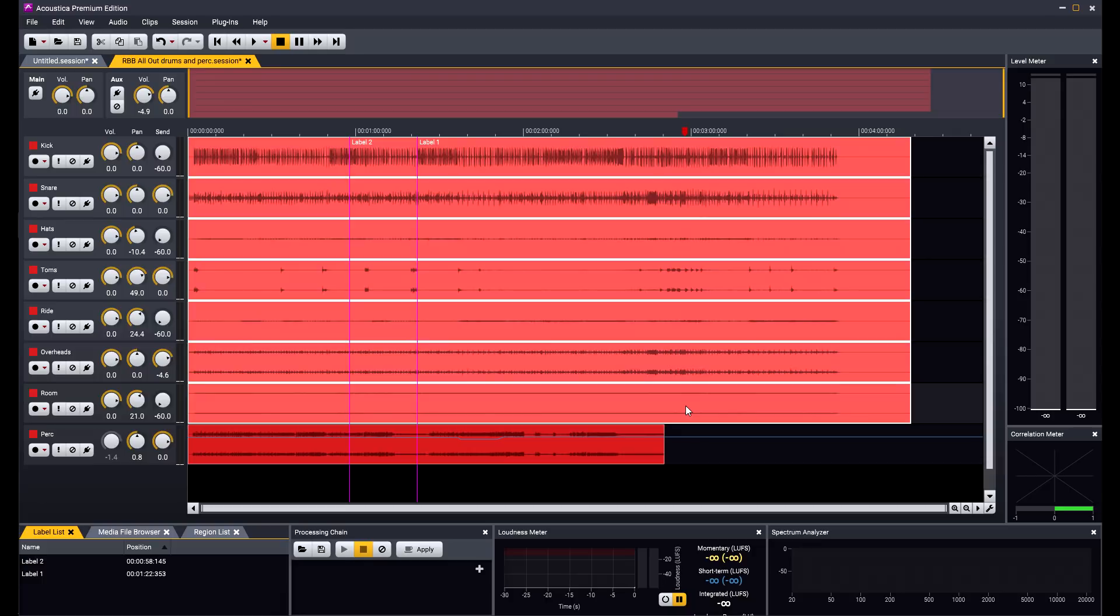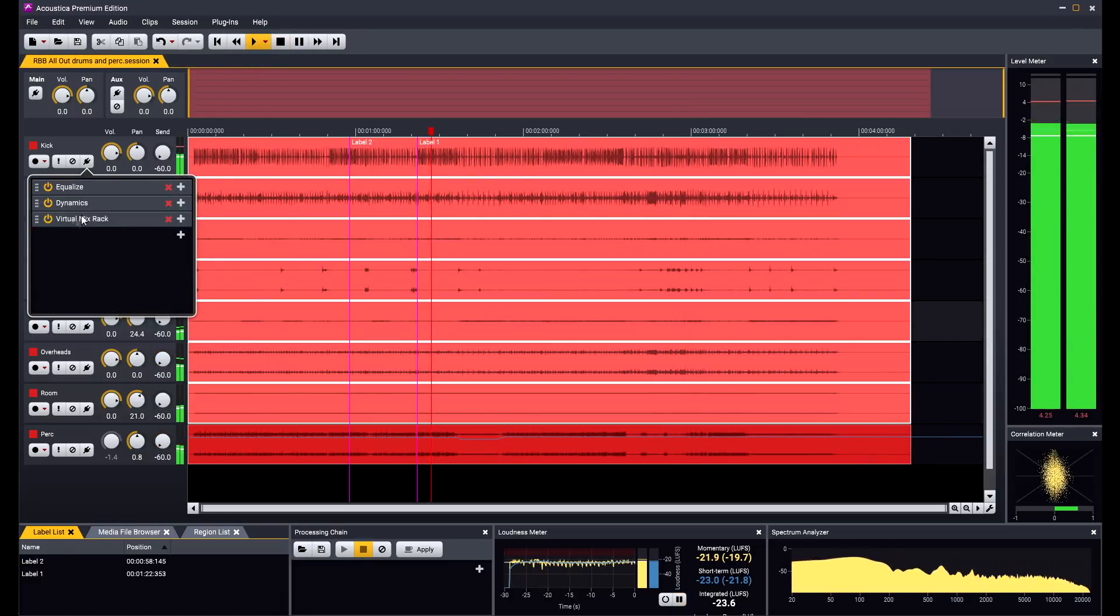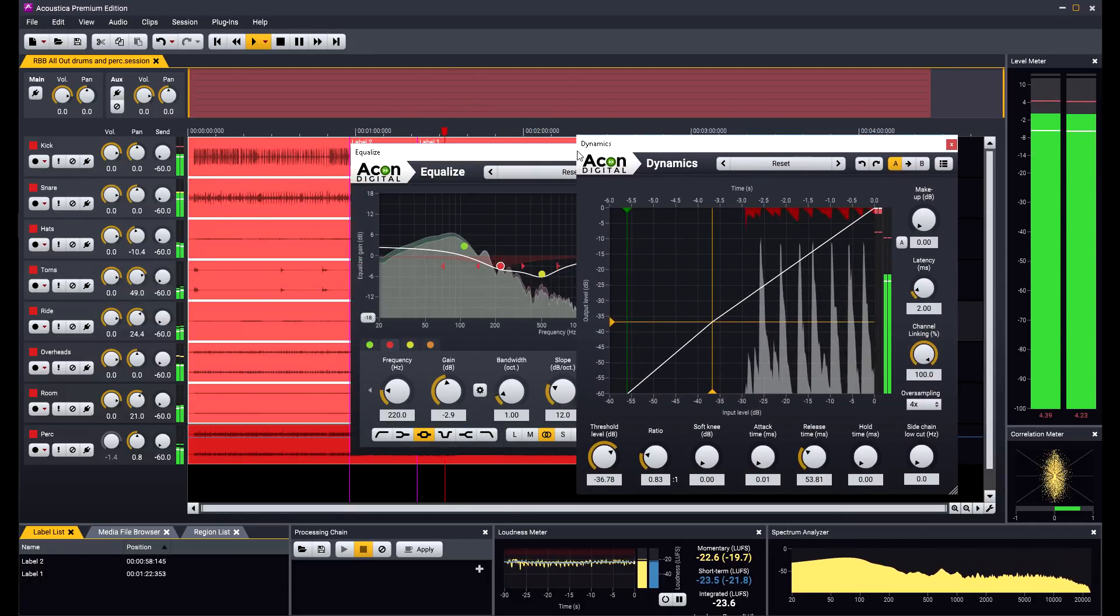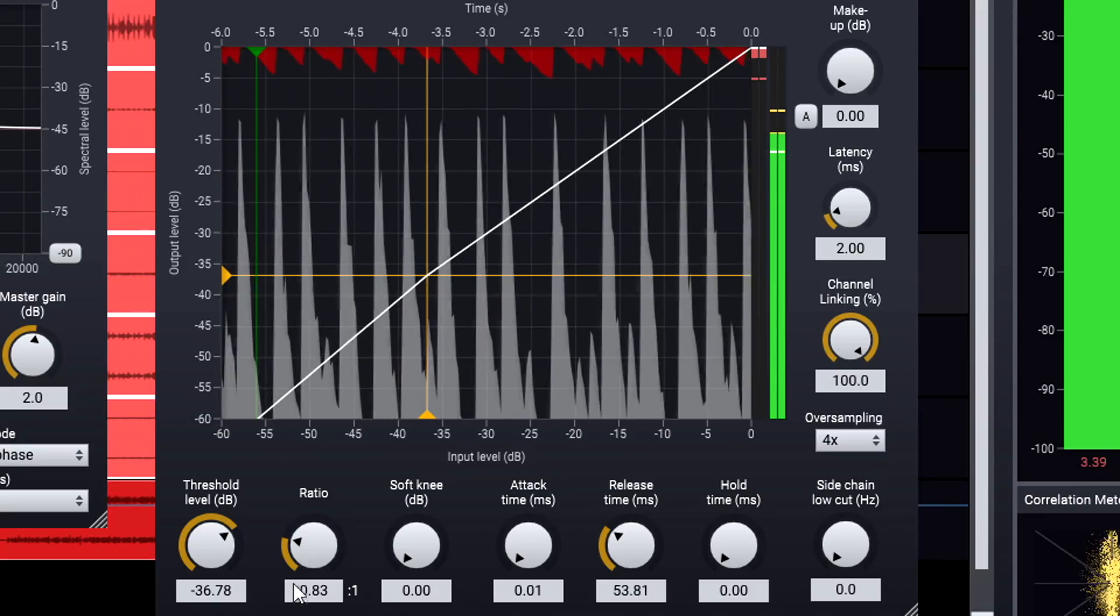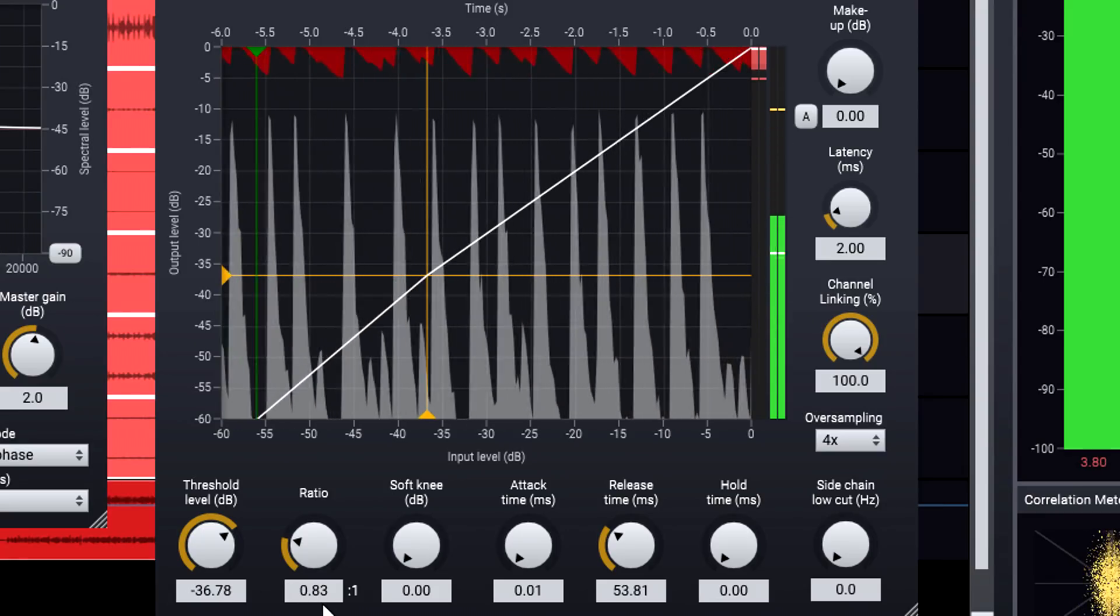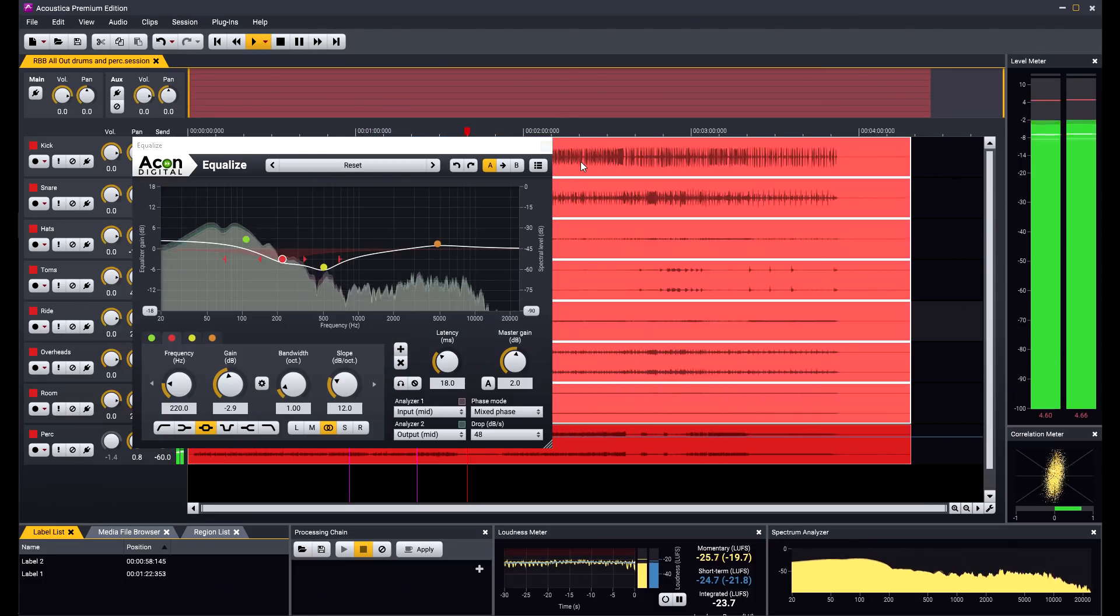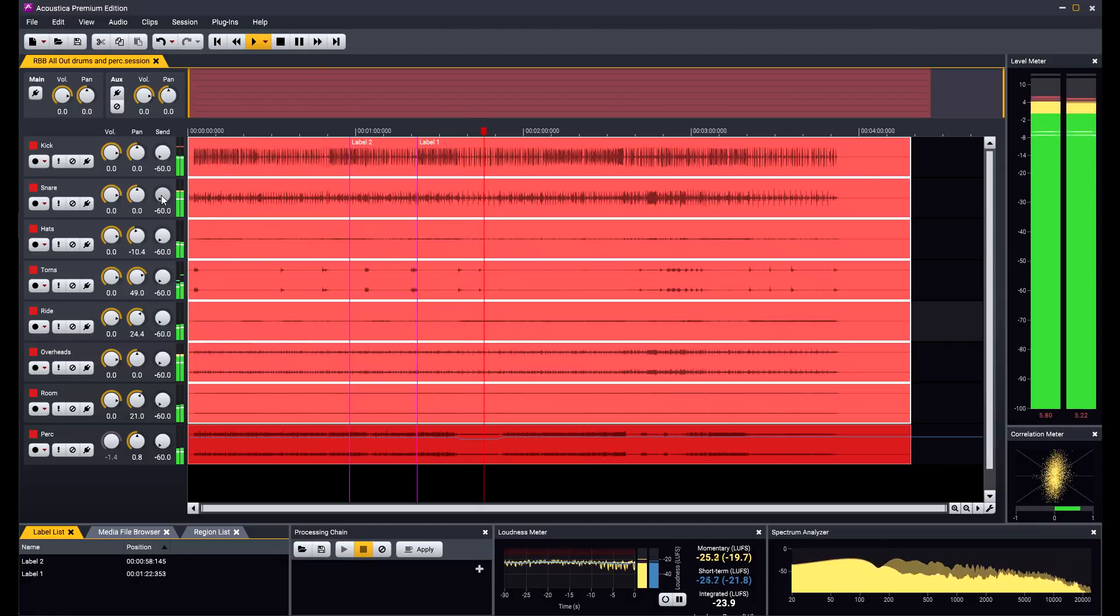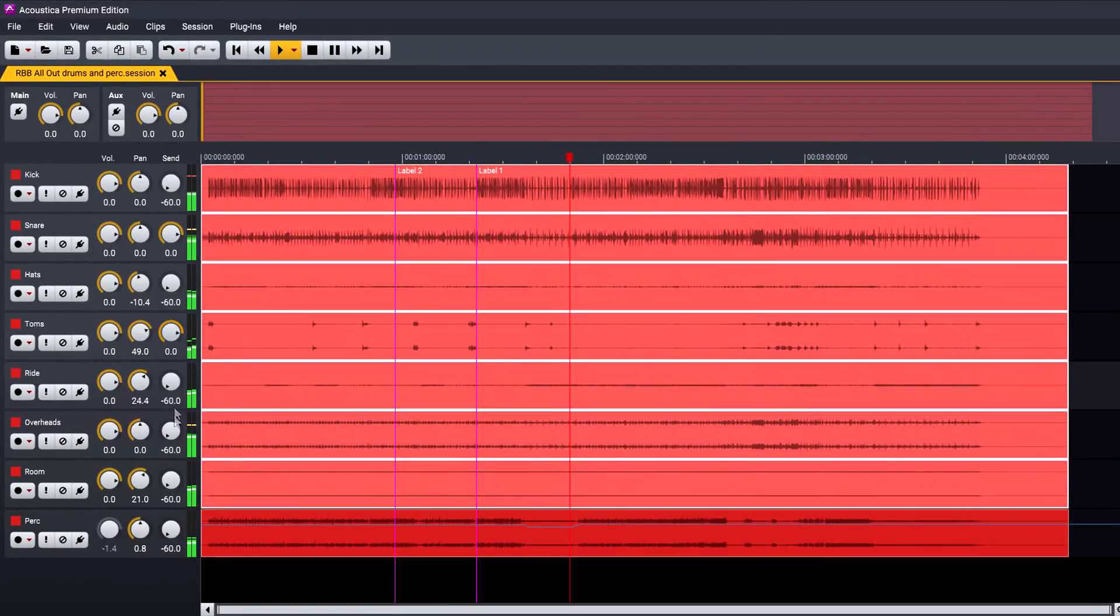Each track can have its own plugin chain, which can include third party plugins as well as the built in processors like EQ or Dynamics, which can also do expansion or gating if you turn the ratio down below 1 to 1. This song was recorded live at Abbey Road in the famous Studio 2, but the drums and percussion were isolated in the booths and sound very dry as a result. So let's send them to the aux bus, where I've loaded some reverbs.